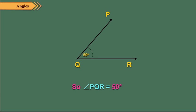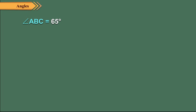In a similar process, we can draw an angle of given measure with the help of a protractor. So let us now draw angle ABC equal to 65 degrees.